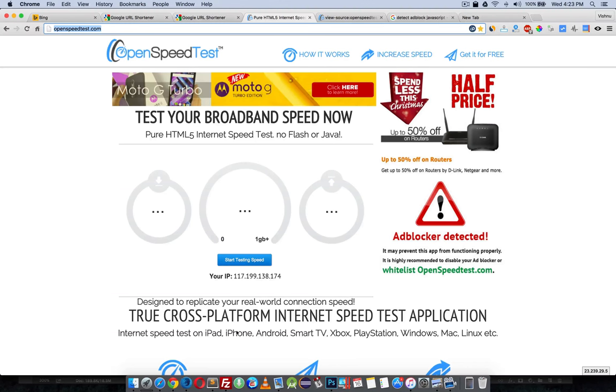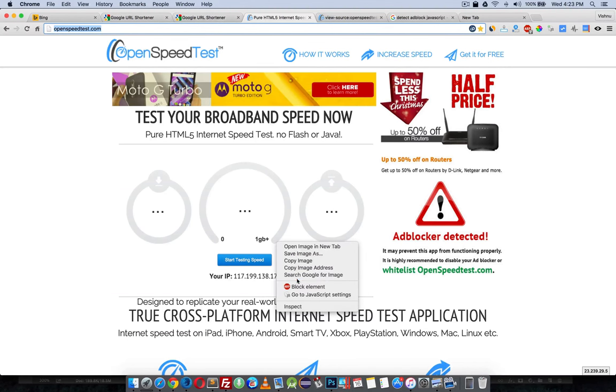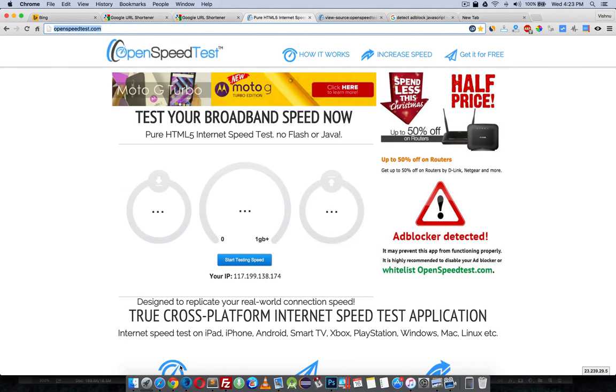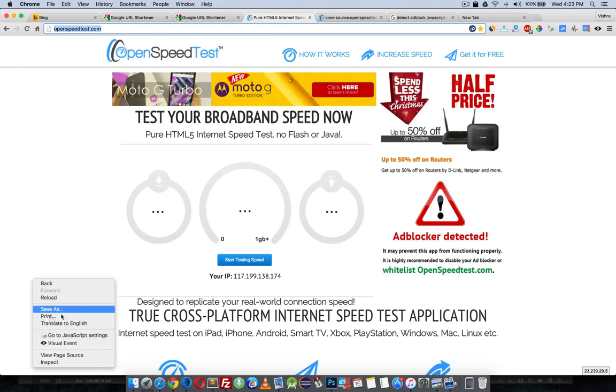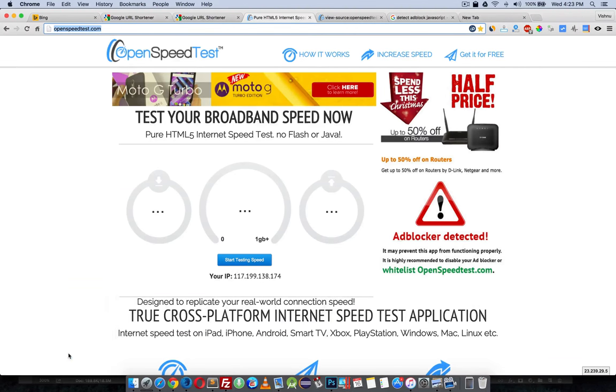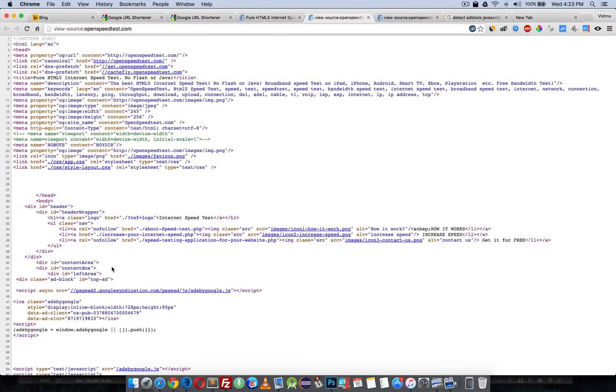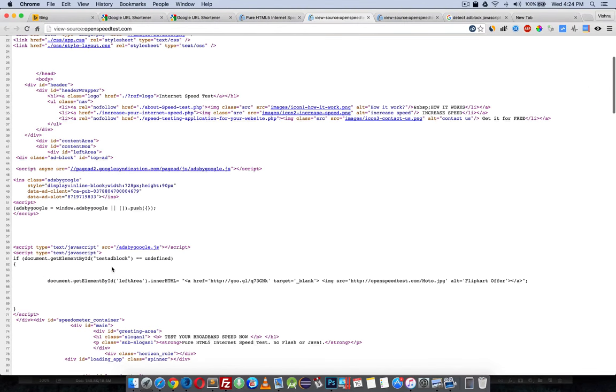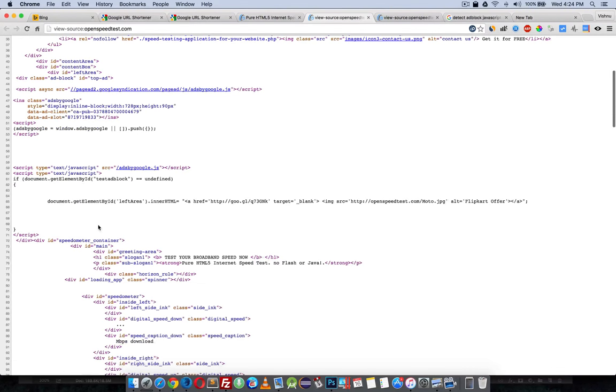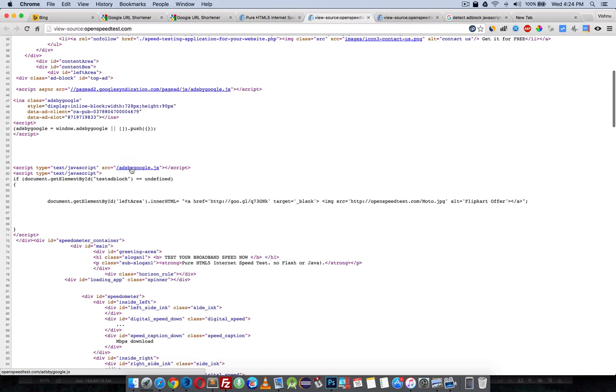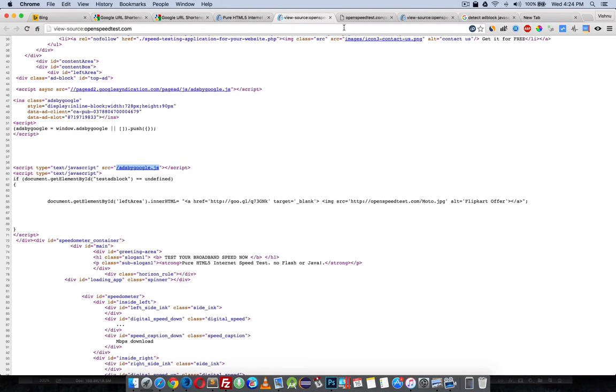Let me show the source. Here is the JavaScript. It's trying to open ads-by-google.js, which is hosted on my website at openspeedtest.com/ads-by-google.js.